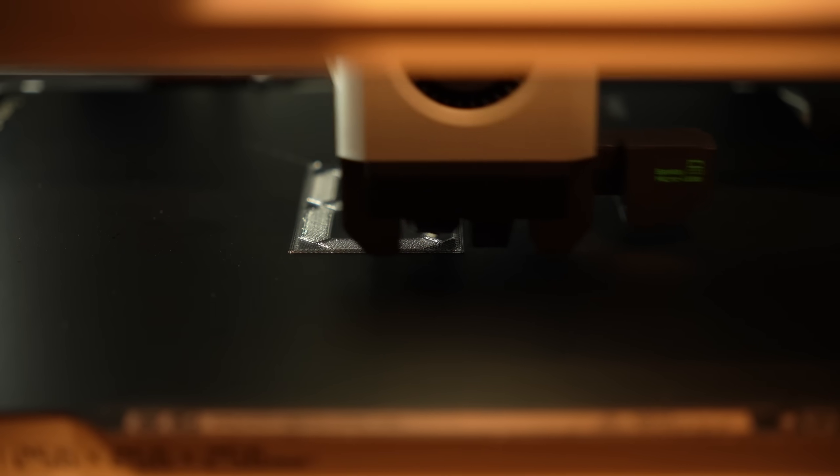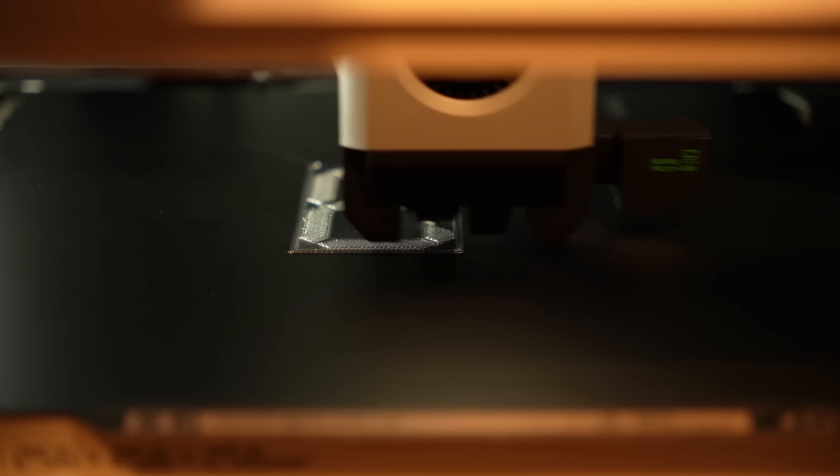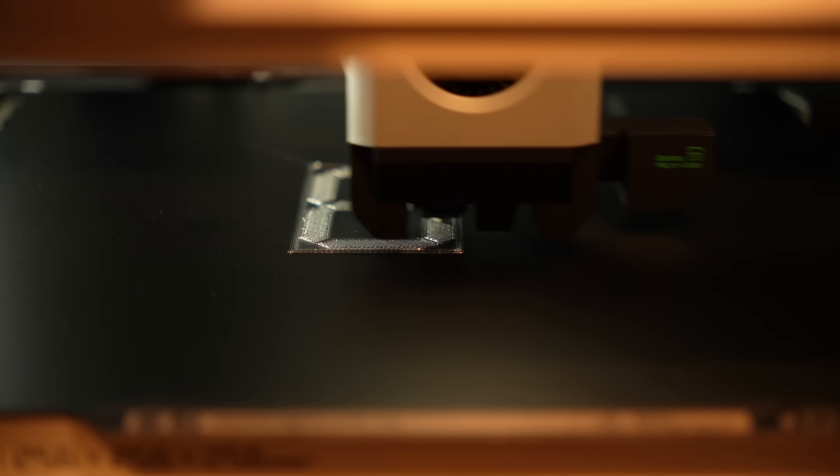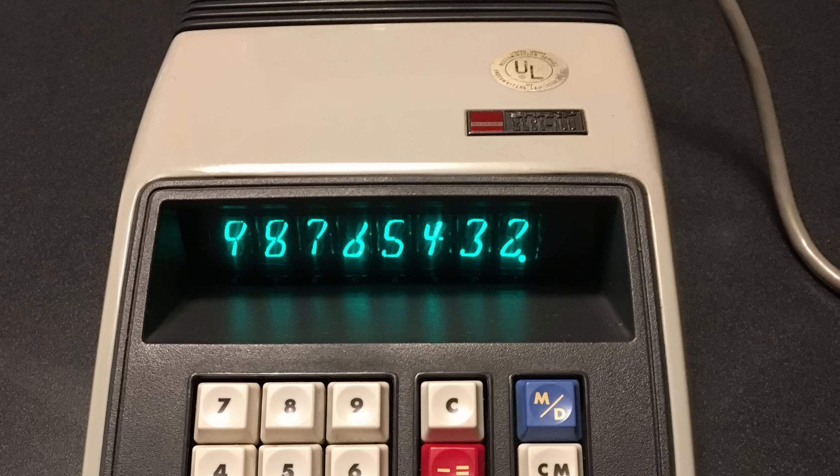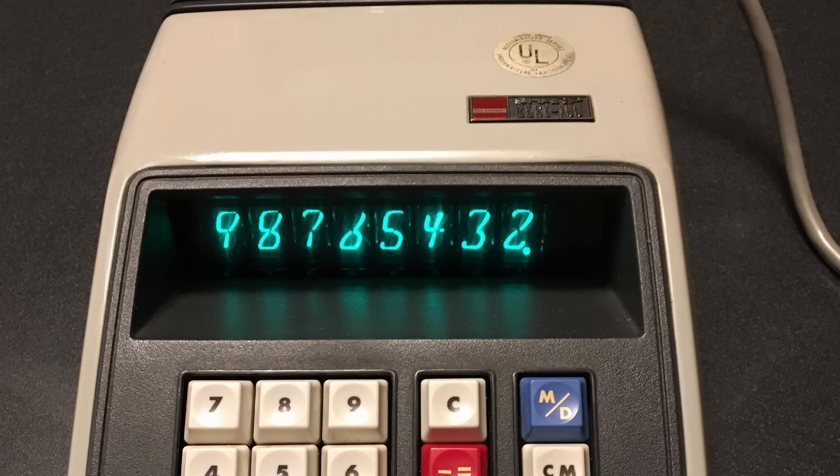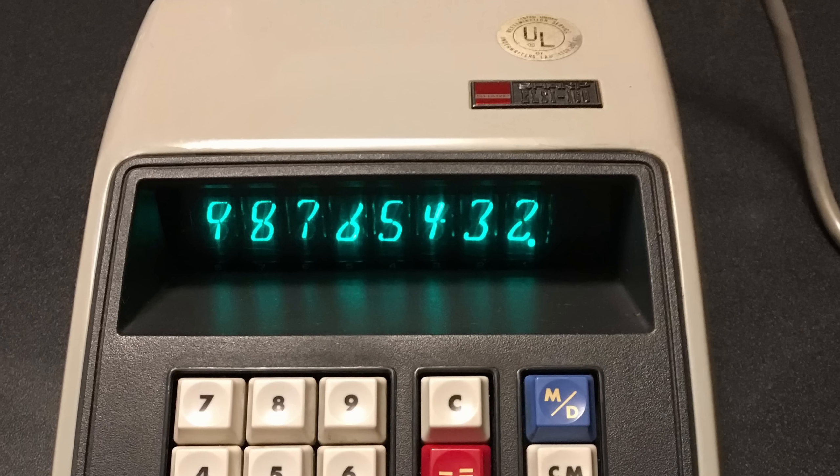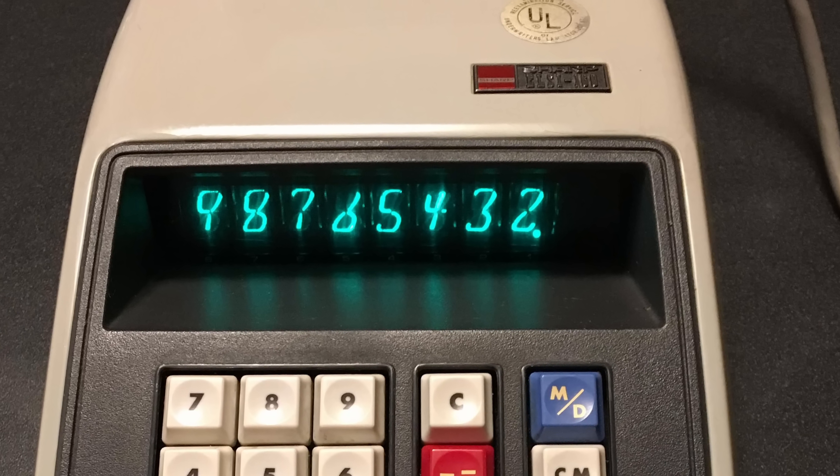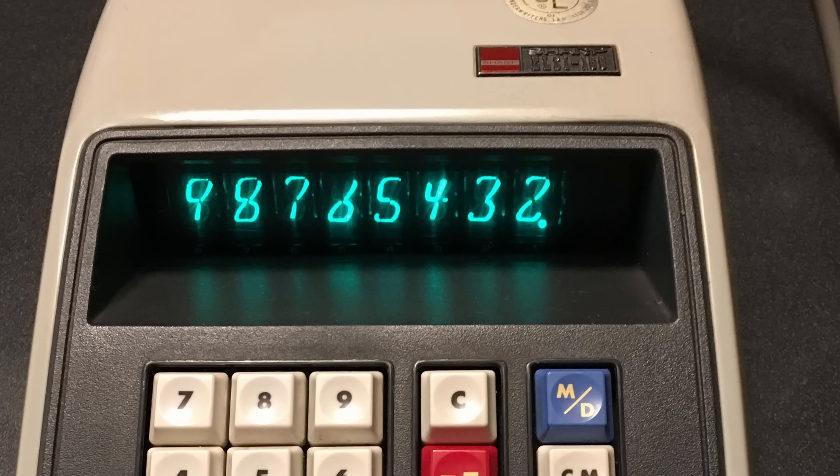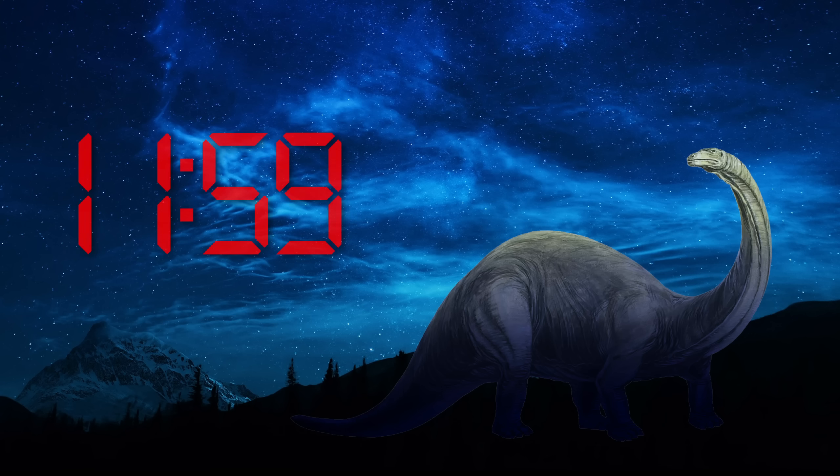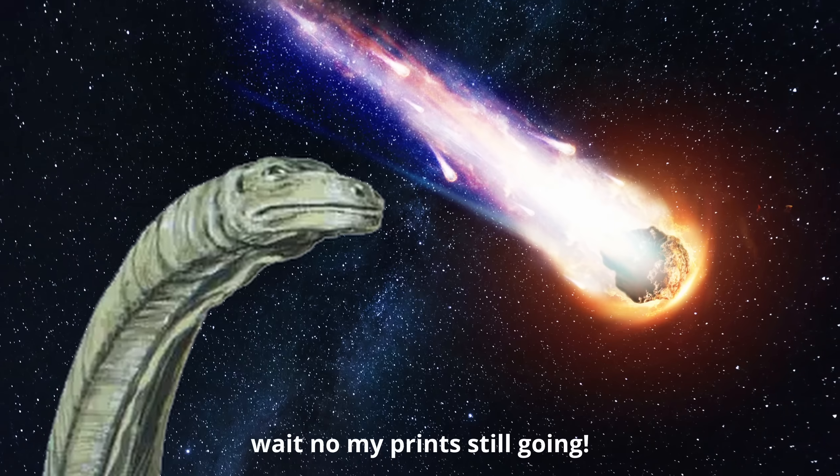But why bother? Well, besides the enjoyment of making things yourself, the DIY route offers infinite customizability. Want more than seven segments? No problem. Want to copy an unusual and hard-to-find design like this one? Go for it. Want to make a clock that slowly changes color with RGB LEDs? Bring it on. How about a truly massive display? The only limit is the size of your 3D printer.